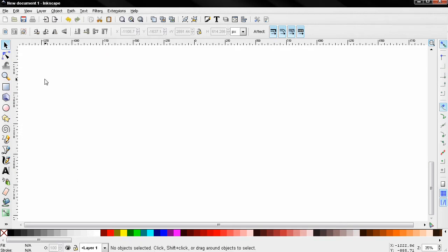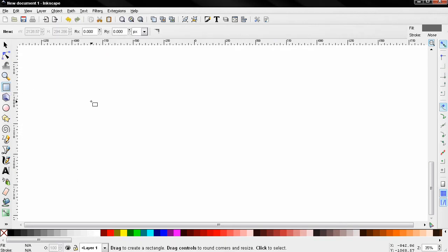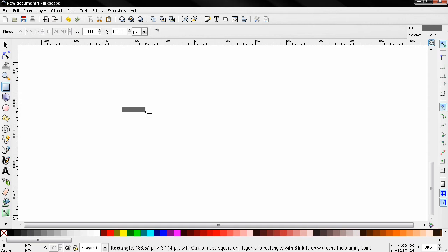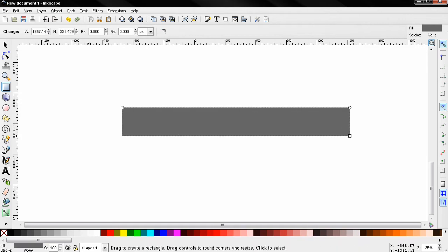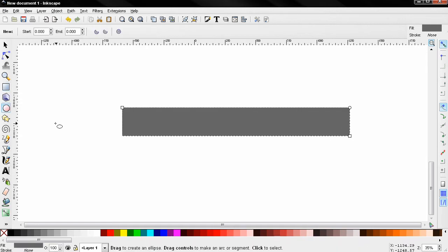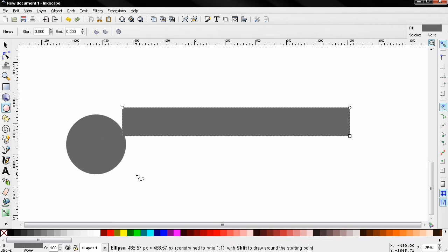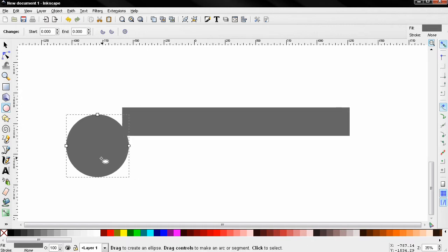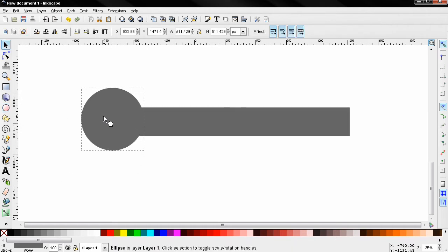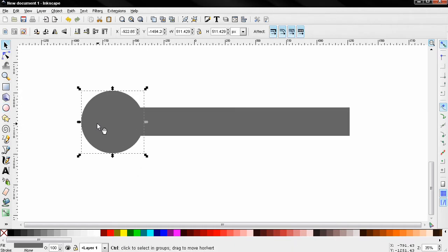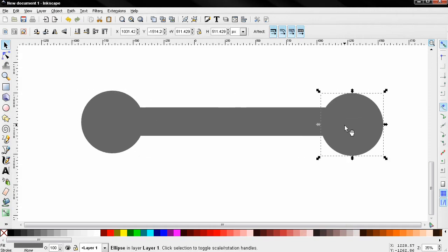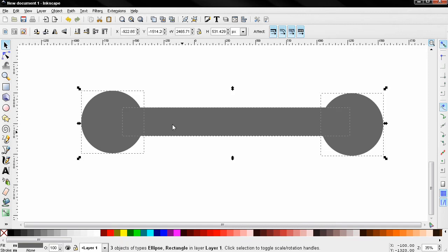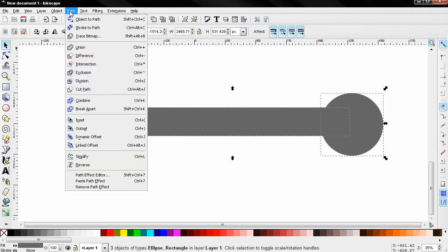Before that, of course, we need to have some objects. First I'll create a rectangle like this, then holding down the Ctrl key I'll create a circle, move it over here, Ctrl+D to duplicate the circle and move this one over here. Ctrl+A to select all three objects, go to Path and create a Union. You see how this works.